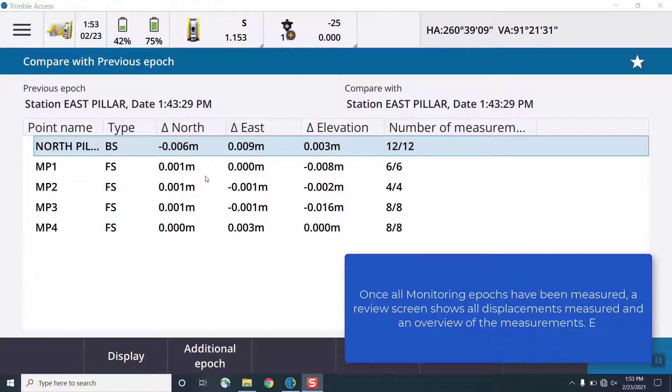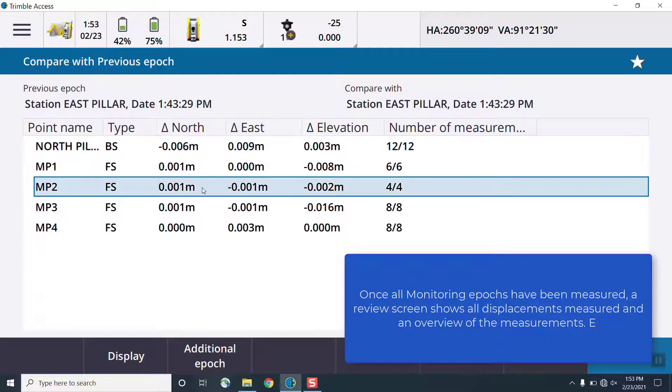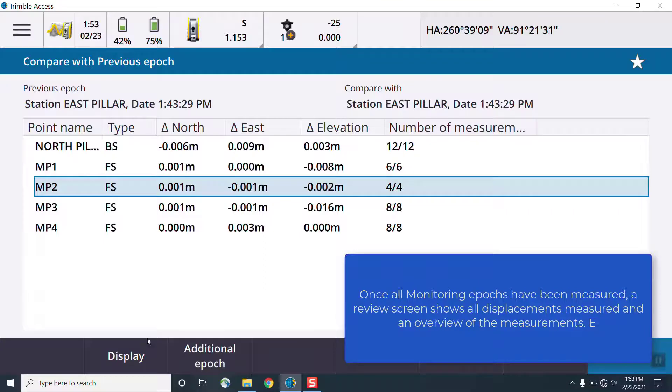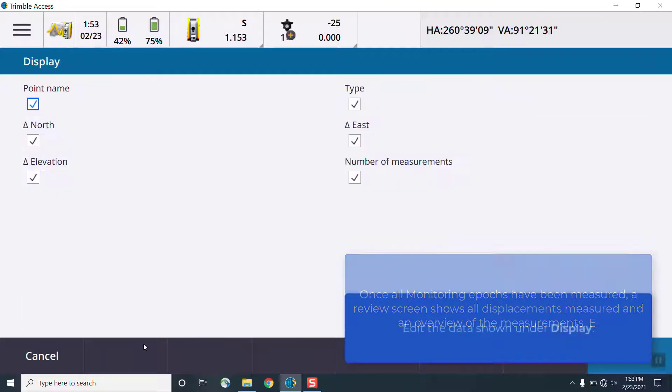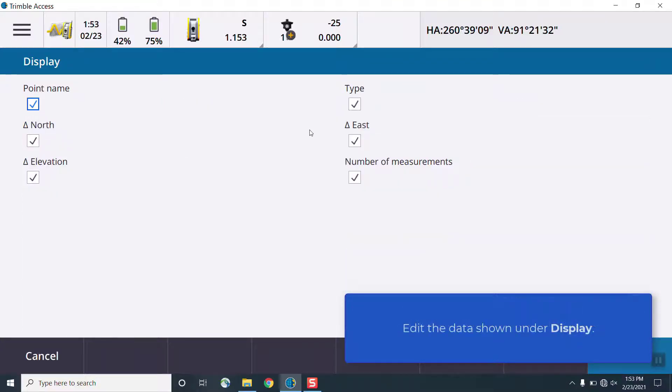The current monitoring measurement can be paused at any time. This is useful for changing the target information or the atmospheric measurements, such as temperature and pressure.